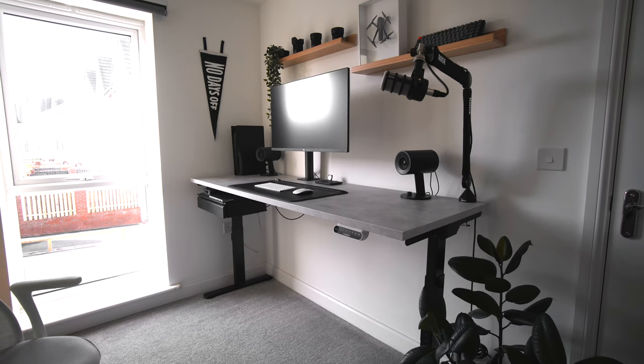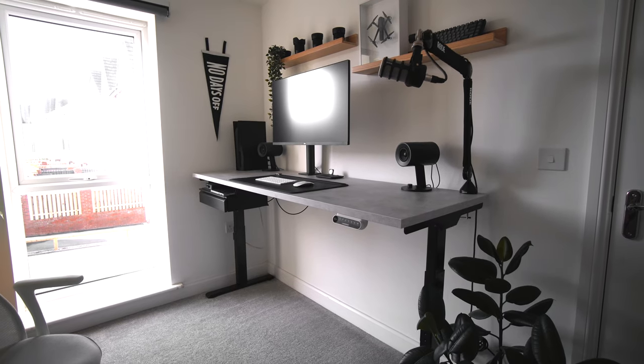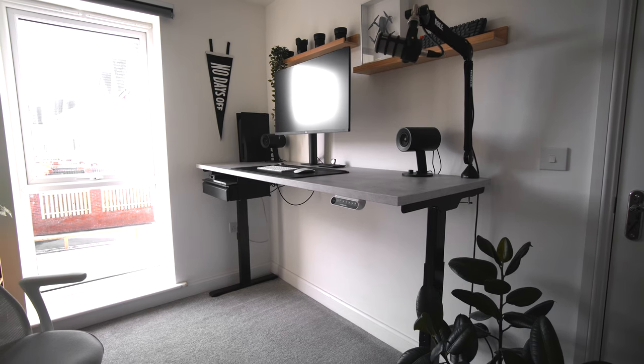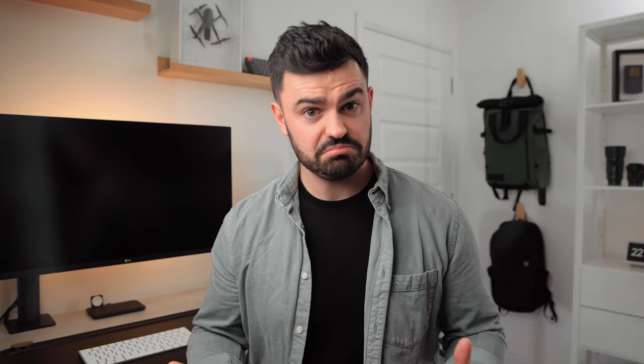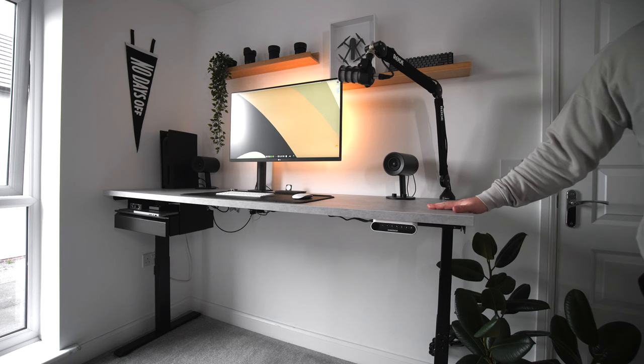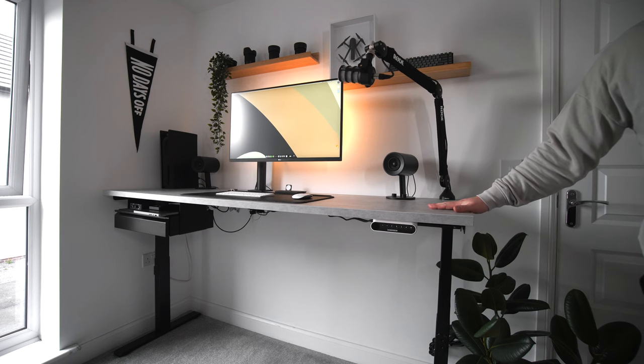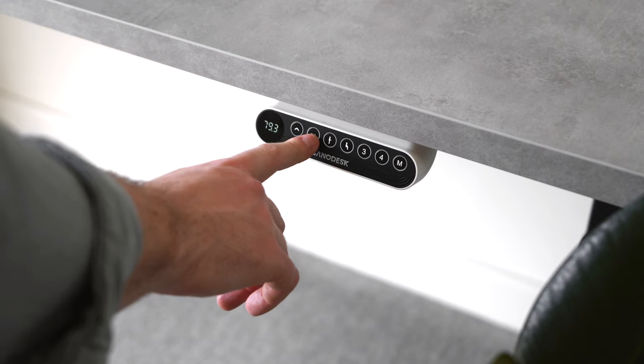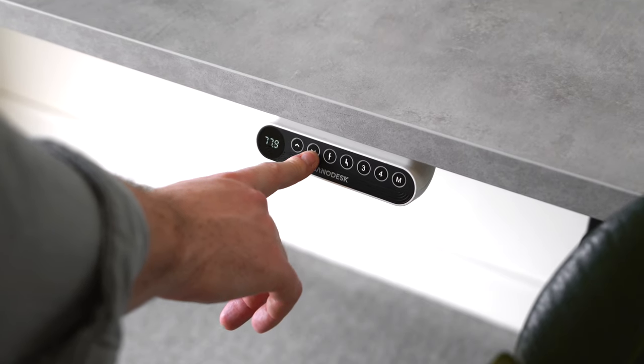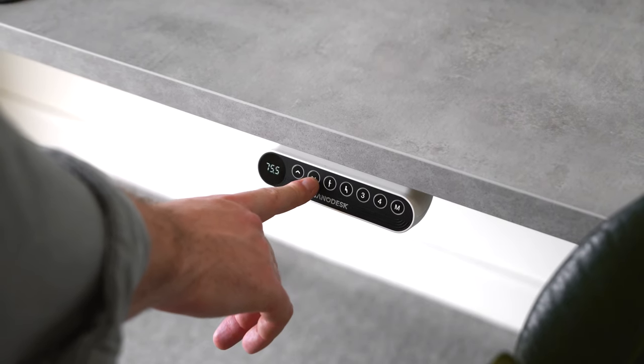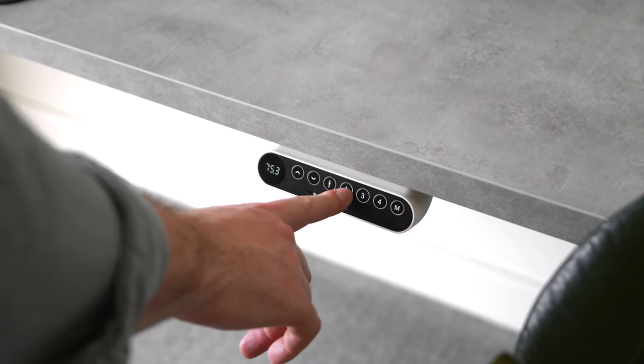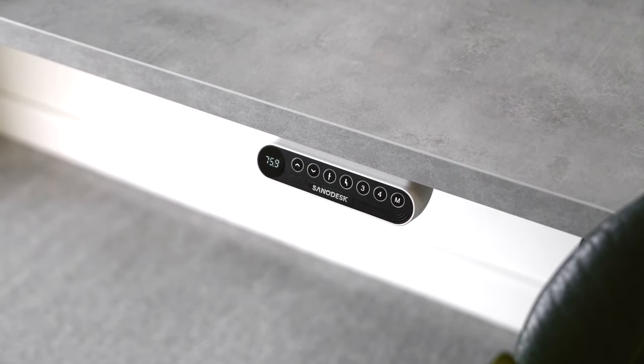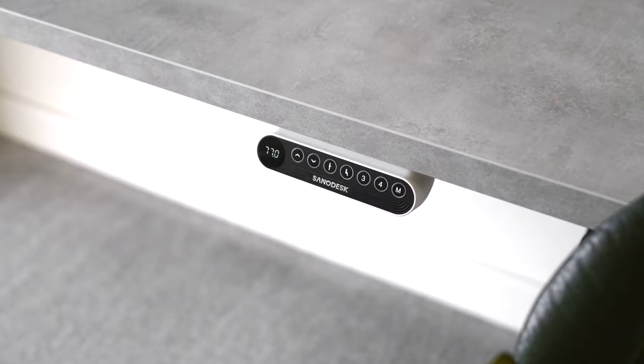The standing desk frame was gifted to me by a company called Flexispot. It's pretty good and I've got no real complaints. I think if I had paid for it though, I probably would have gone for something a bit more sturdy because there is a notable amount of wobble, especially when it's elevated to a standing position. But it's a pretty good budget option and I think most people would be pretty happy with it.